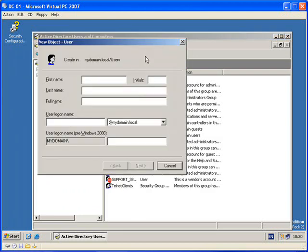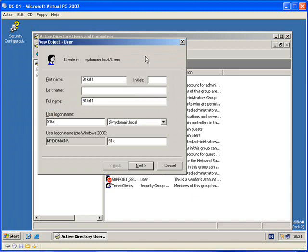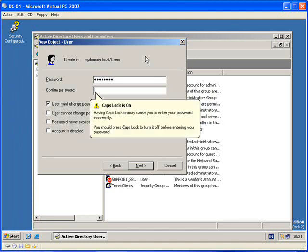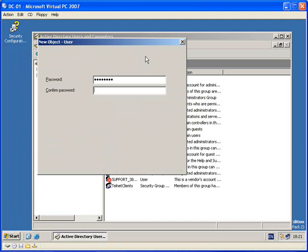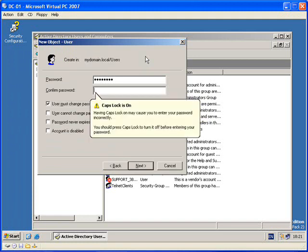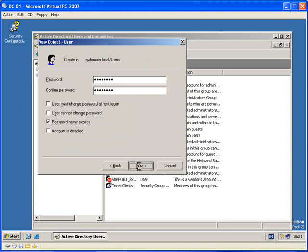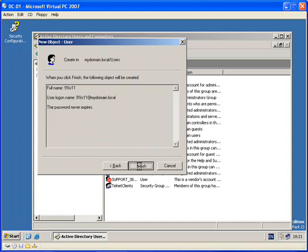So if I go up here, click on here. If I type a user name, so if I create an account for myself. I want to change password at next logon, but the password will never expire. Select next and select finish.